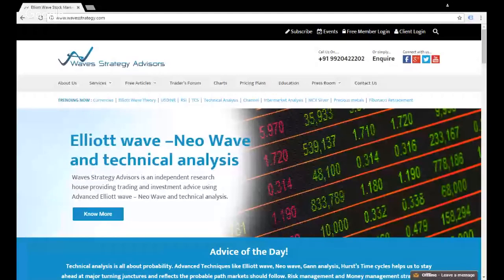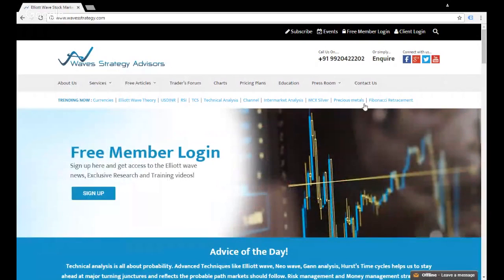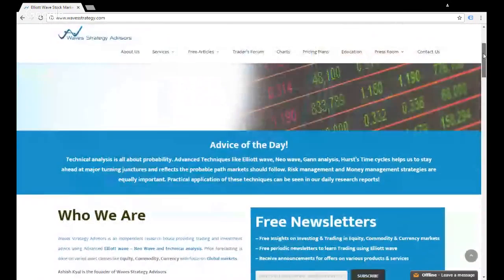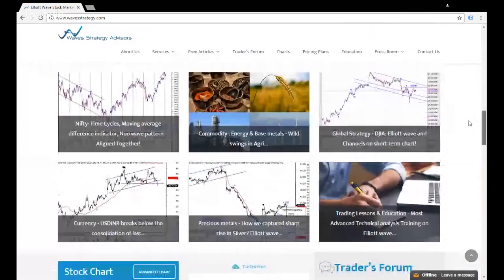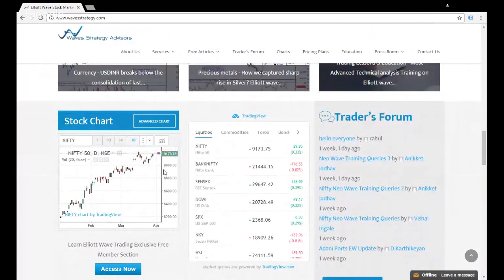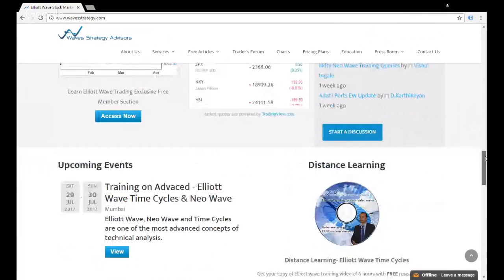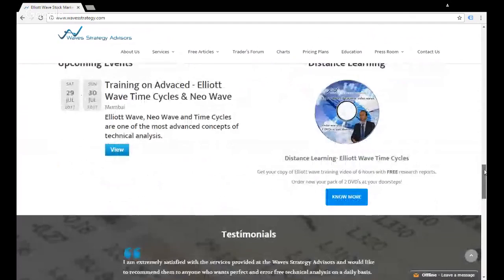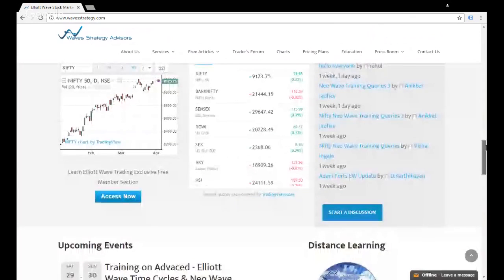Let me quickly share the website wavesstrategy.com where I'll show the chart functionality as well as other features like the traders forum and market overview. This is the new website we have launched — we have a 'Trending Now' section showing which stock topics are trending, an advice of the day, various articles, and if you scroll down you get the stock chart where you can plot charts with the market overview, traders forum, upcoming events, and various services.